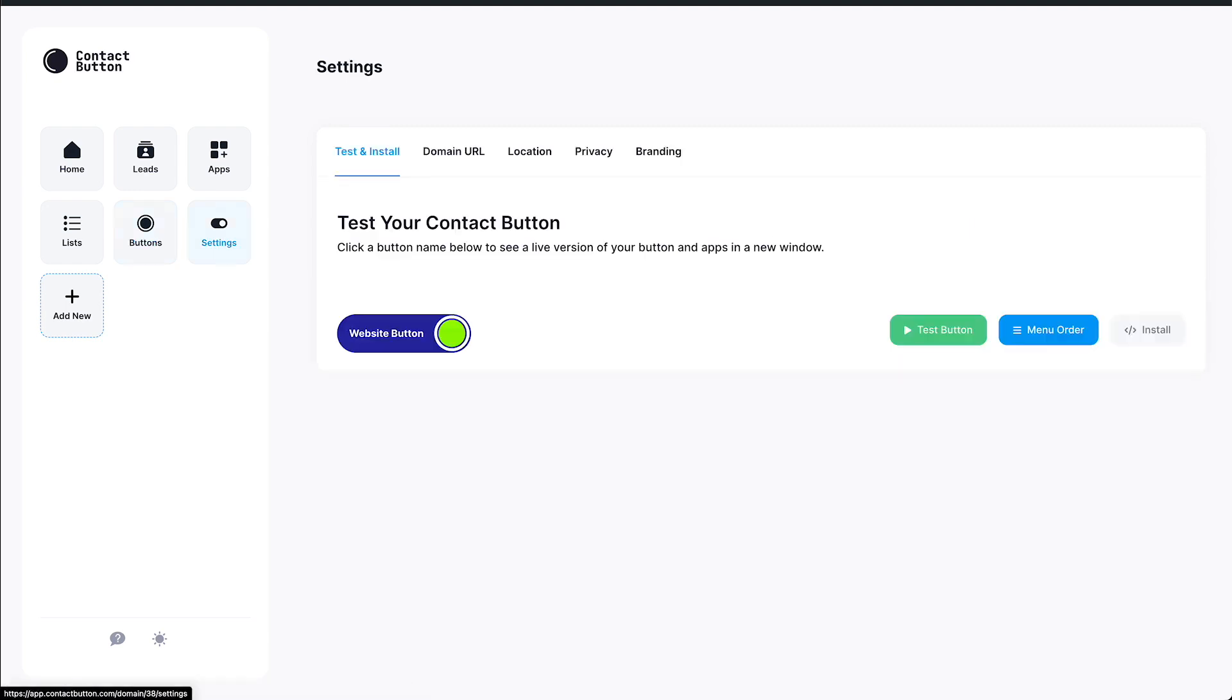Once you do that, you'll immediately be brought to the Test and Install Settings tab. If you ever want to see what your new button looks like before installing it on your site, you can always come to this page and click the Test button. This will automatically open up a new browser tab where you'll see a live version of your button to test. Let's give it a try now. Here you can see a sample page with our new button located in the bottom right. Go ahead and click it to open the menu screen. There you'll see the contact form app we created earlier. Let's go ahead and fill out the form to double check that it's working. Looks like everything is working as expected. So let's go back to the Settings screen.